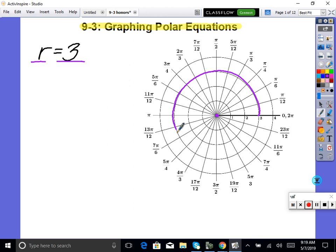Notice this is drawn in the polar system, but it's the same thing as an XY chart. There's your circle, radius three. Pretty straightforward. Graph, done.